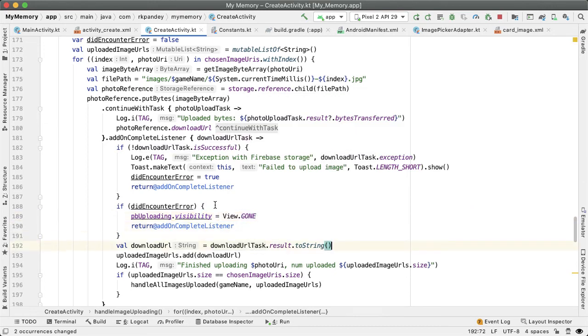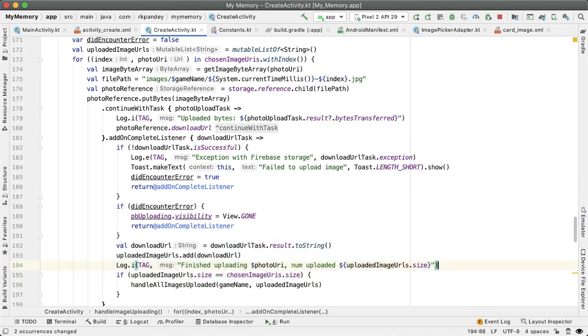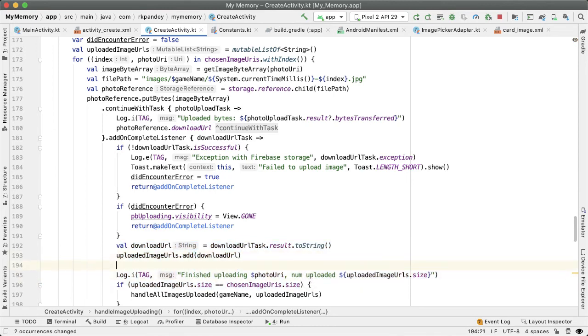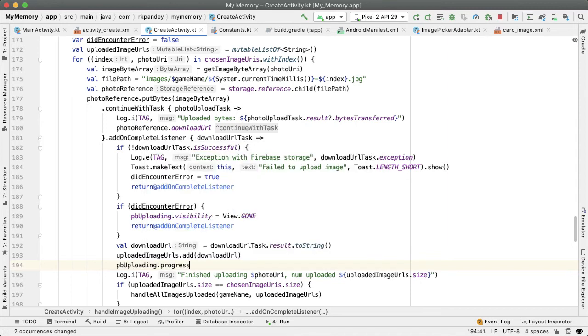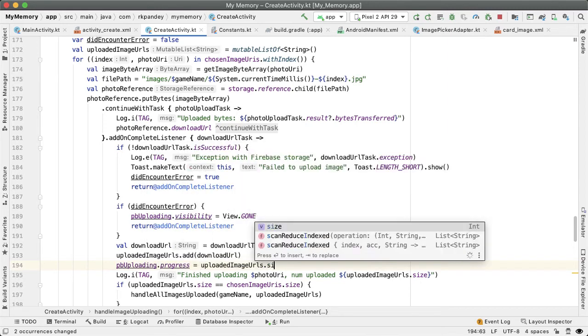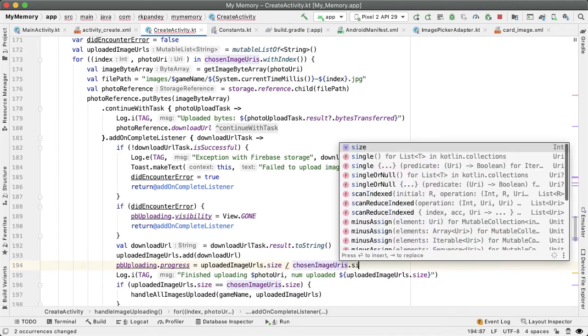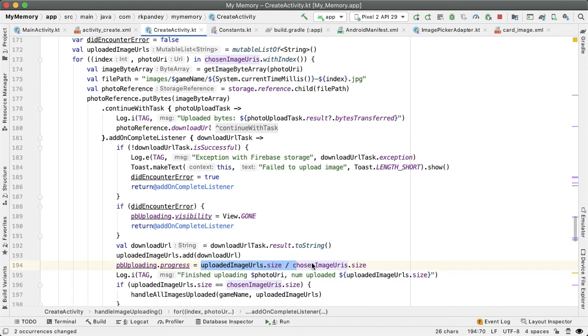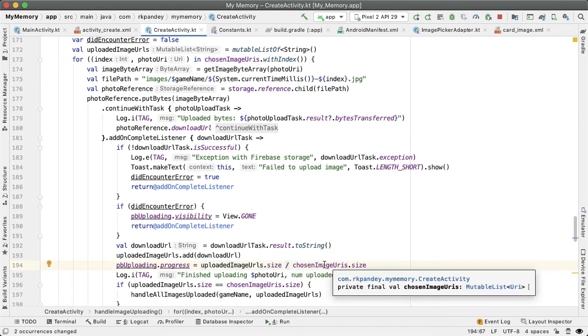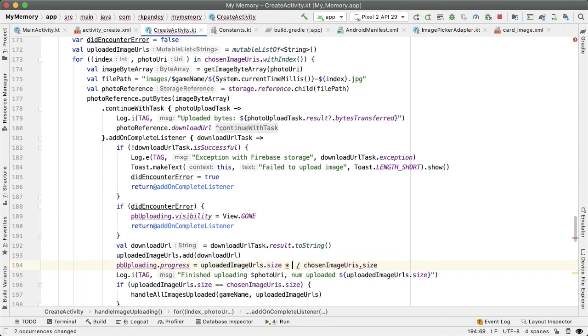And the interesting thing happens whenever we have successfully uploaded one image. So right here is a success case, we want to update the progress of the progress bar. I'll say uploaded image URLs dot size, divided by the total number of images that we need to upload. So for example, in the hard version of the memory game, we have 12 images to upload, and we might have uploaded maybe six of them so far, that would be 50% progress. So this progress requires some integer, but the integer should be something between zero and 100. And so right now, this will always be zero, because we're doing integer division, which will lead to truncation. So in order to get something between zero and 100, we're just going to multiply by 100.